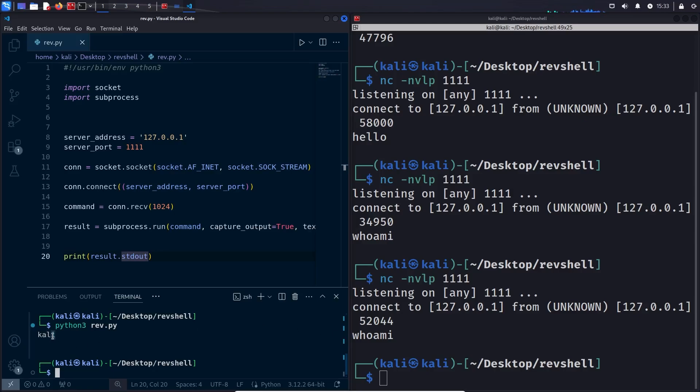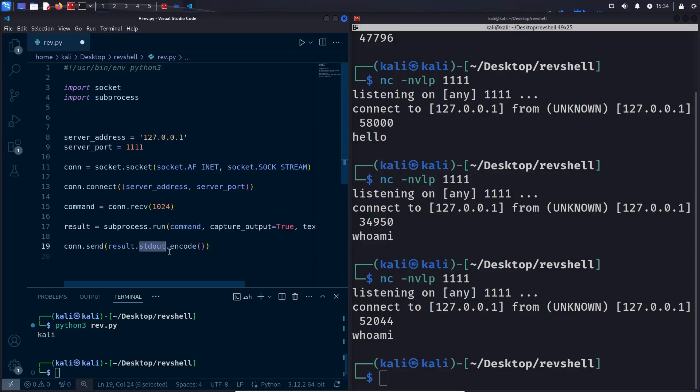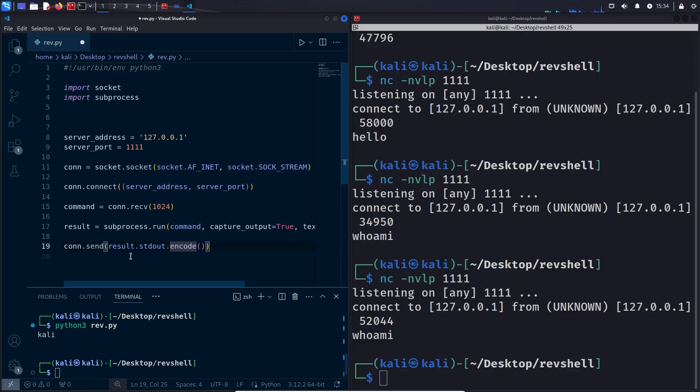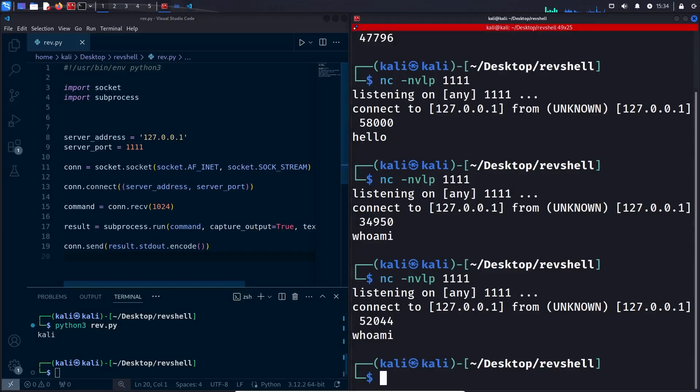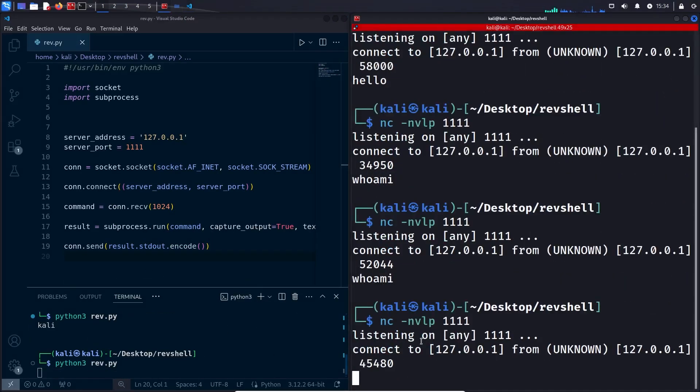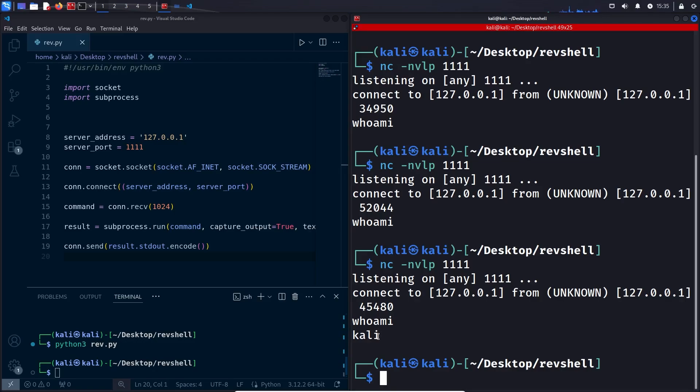Now currently the commands that are run are displayed on the victim's machine, but we don't want that. We want to send this output over to the attacker so the attacker can see it. For this we can use the send function of our connection object. I'll remove this print statement and I will use the following code. Here we again have result.stdout and we are just encoding it so that we can send it over the socket. I'm going to save again, run netcat, and run our program. Now let's run whoami, for example. And as you can see, this time we successfully executed the command on this side and we sent it over here where it was displayed.